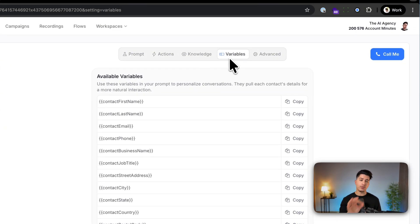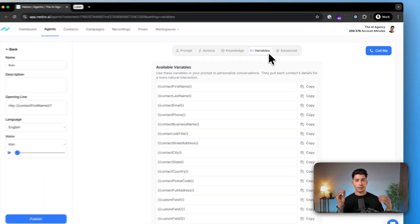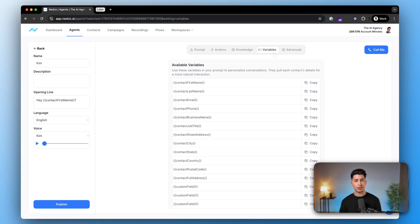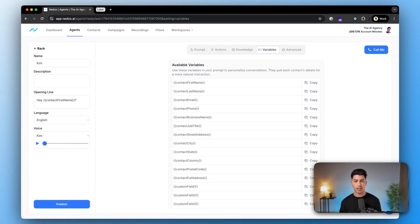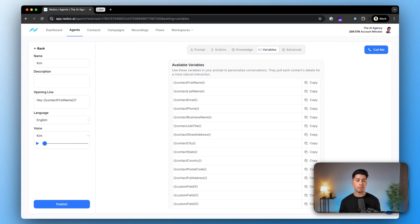Now you have also variables as an option. With variables, these allow you to further customize your prompt and opening line of the agent to make each and every conversation even more personalized.